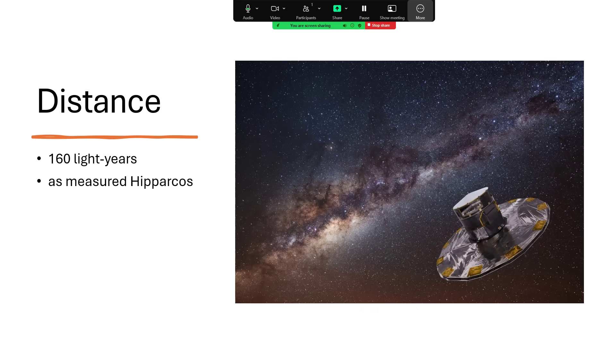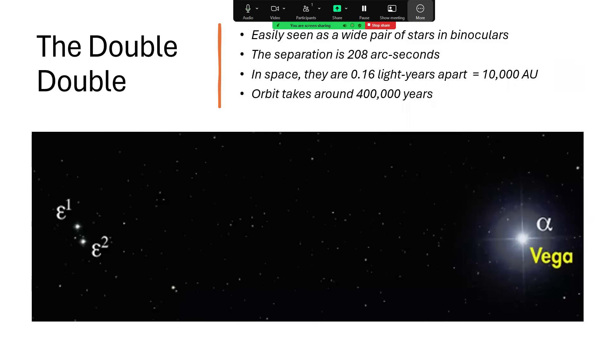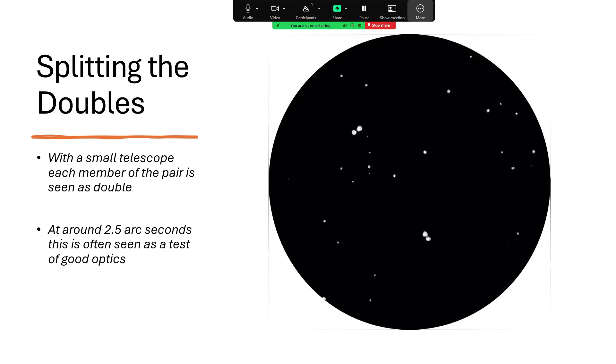That gives us the opportunity to see it in quite reasonable detail. With a pair of binoculars, when you look at Epsilon, you immediately notice that there are two components: Epsilon 1 and Epsilon 2. These are 208 arc seconds apart, so that's a significant fraction of a degree. The reason for that is that they're 10,000 astronomical units separated from each other in an orbit that takes 400,000 years to rotate. So not a spectator sport watching them go round, but nevertheless it's an interesting object to look at with binoculars or a small telescope.